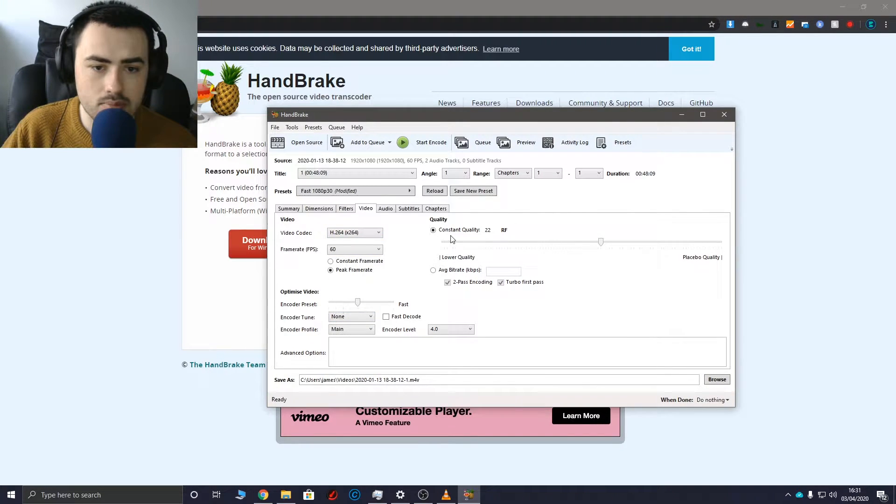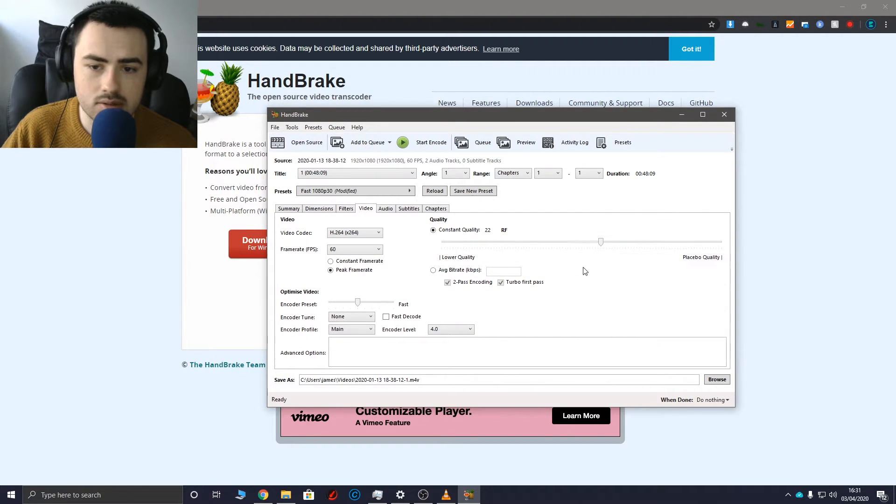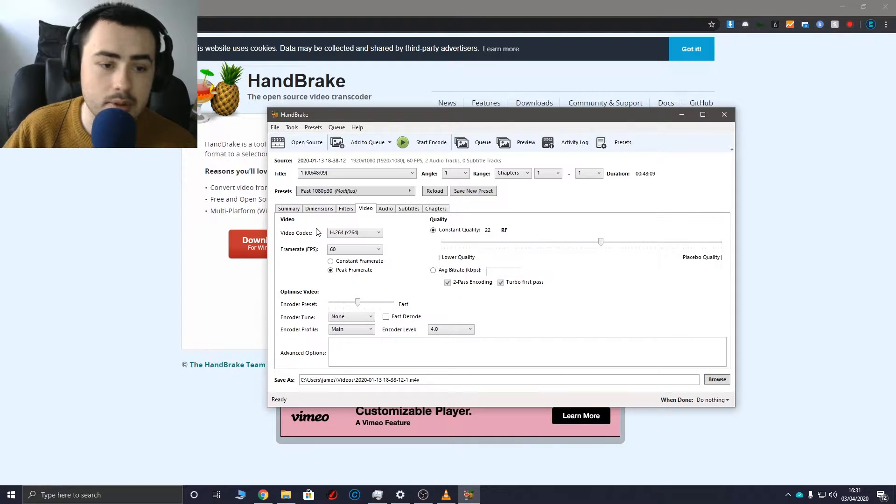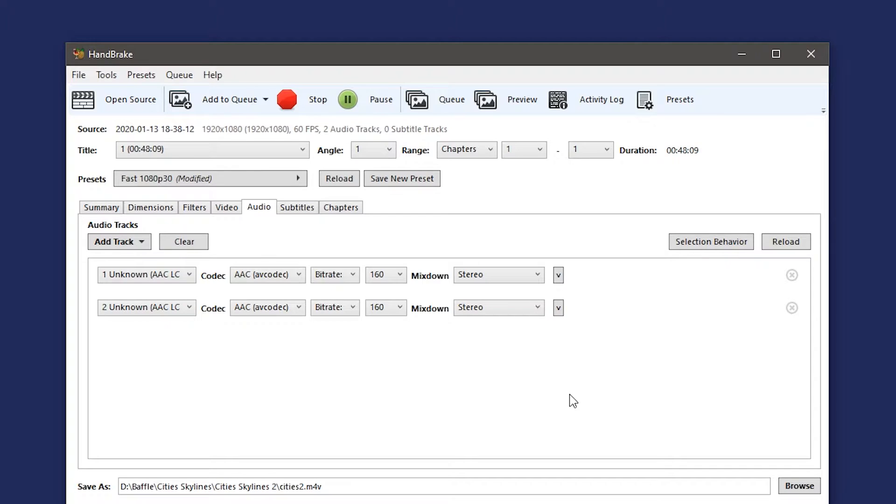You don't want to go too low otherwise it's going to look terrible. So if you're using OBS or some other screen recording software you may have two separate audio tracks. One for the game audio and one for your microphone.